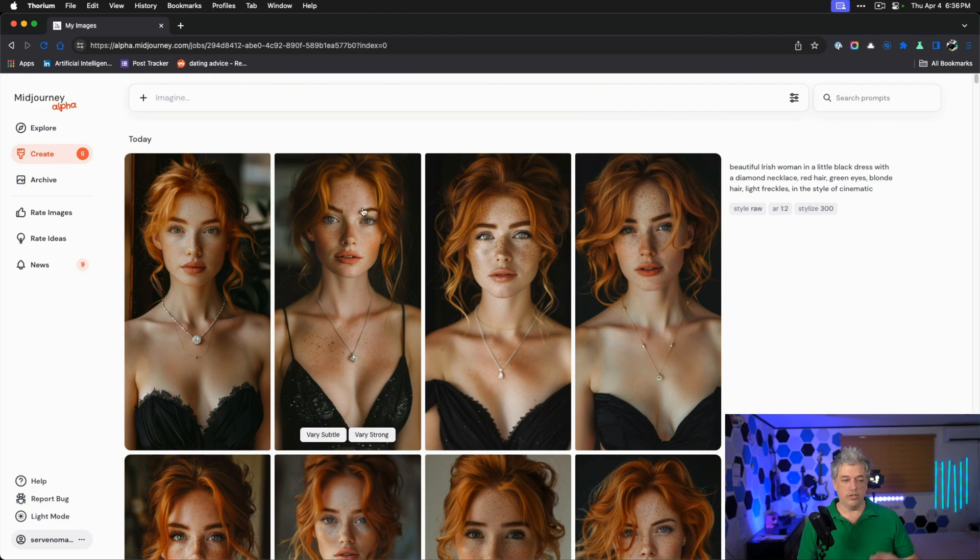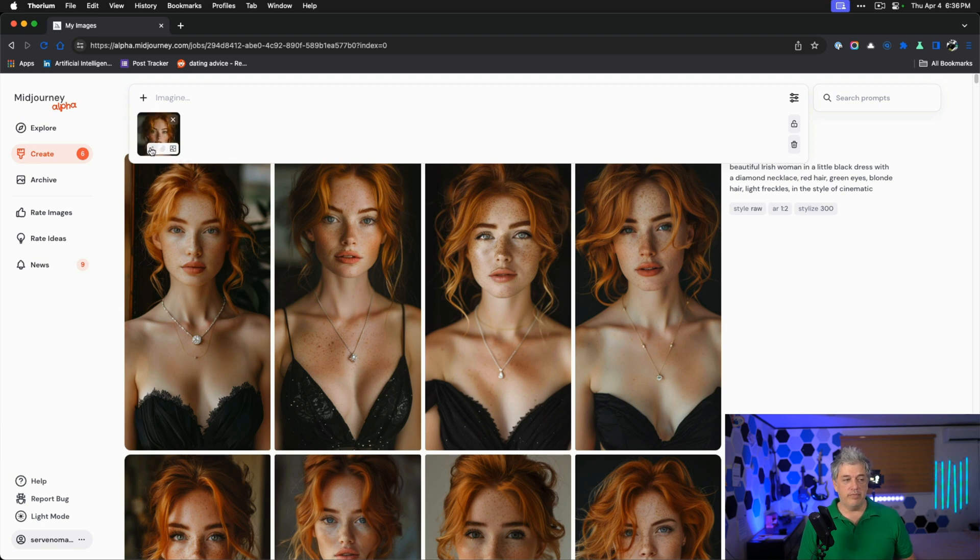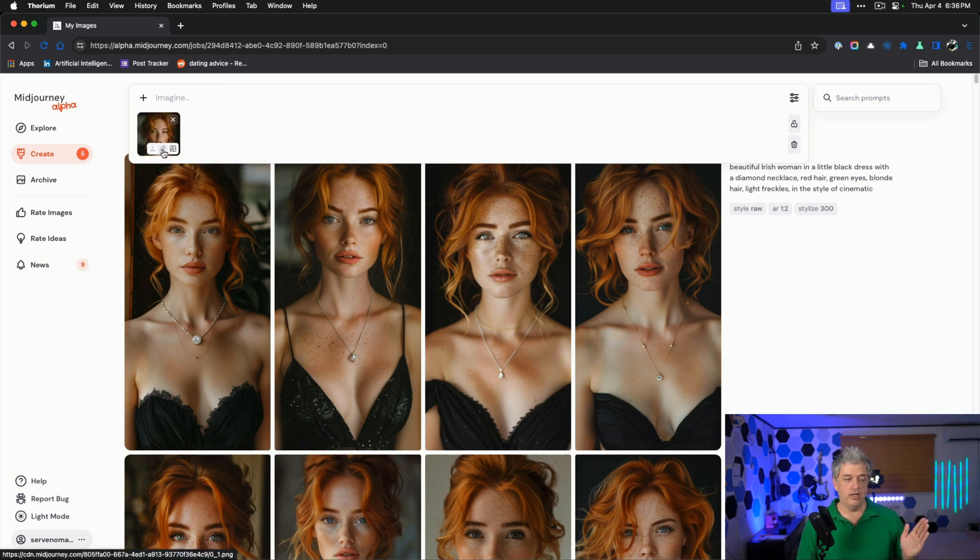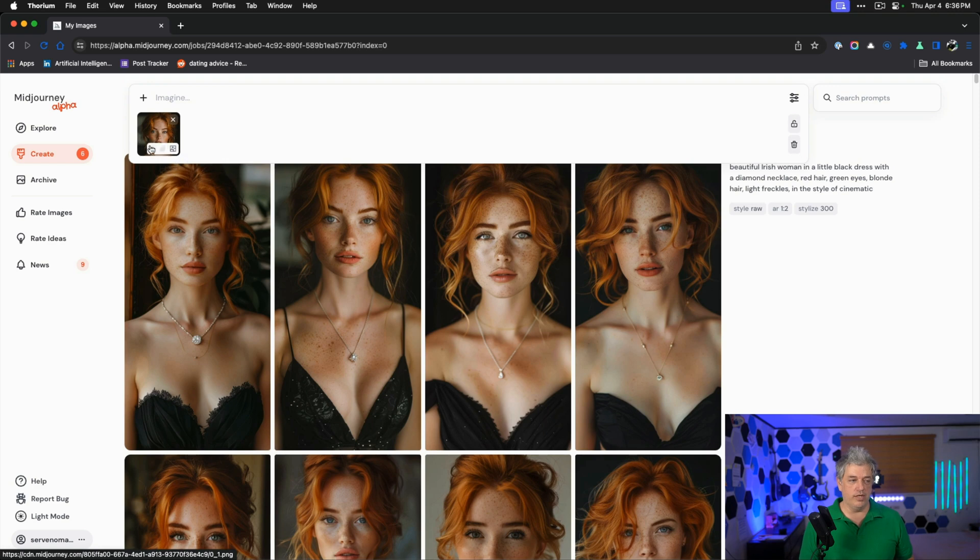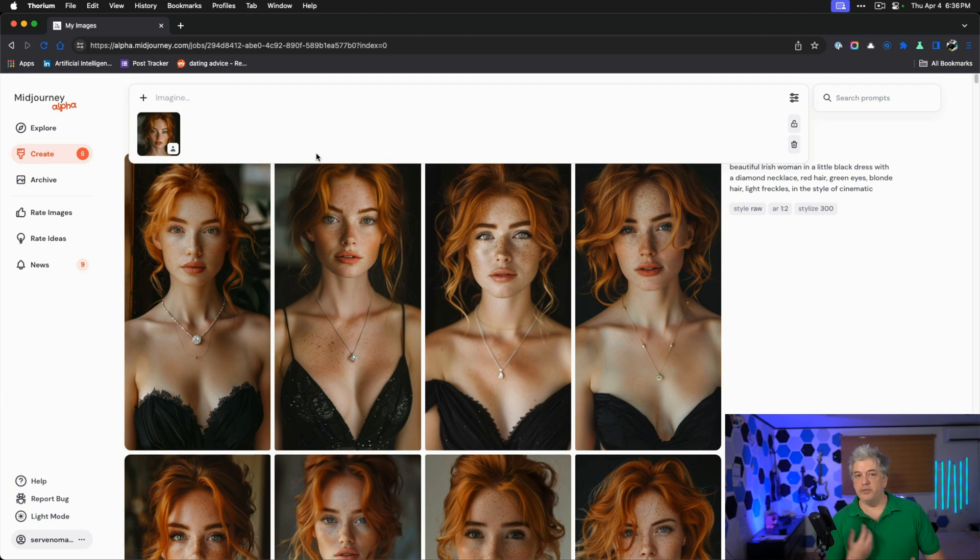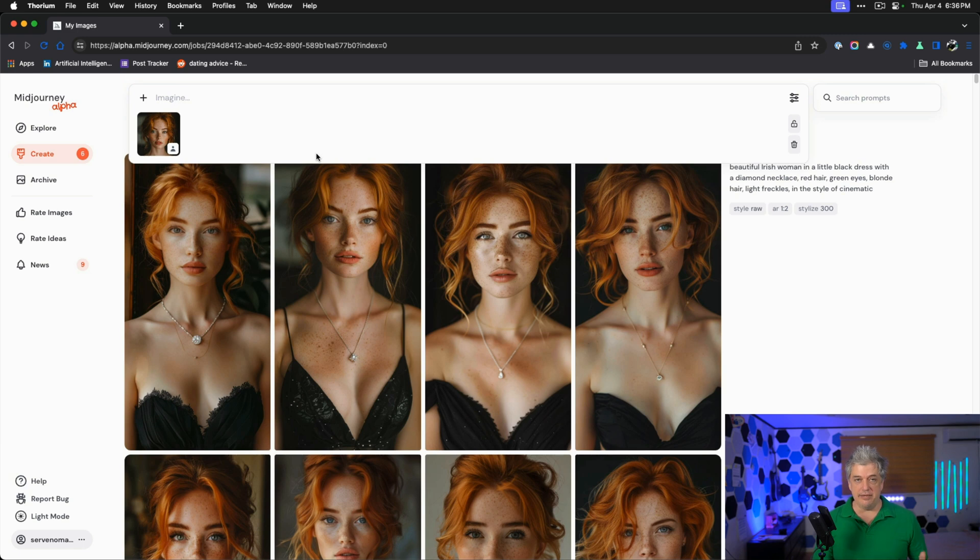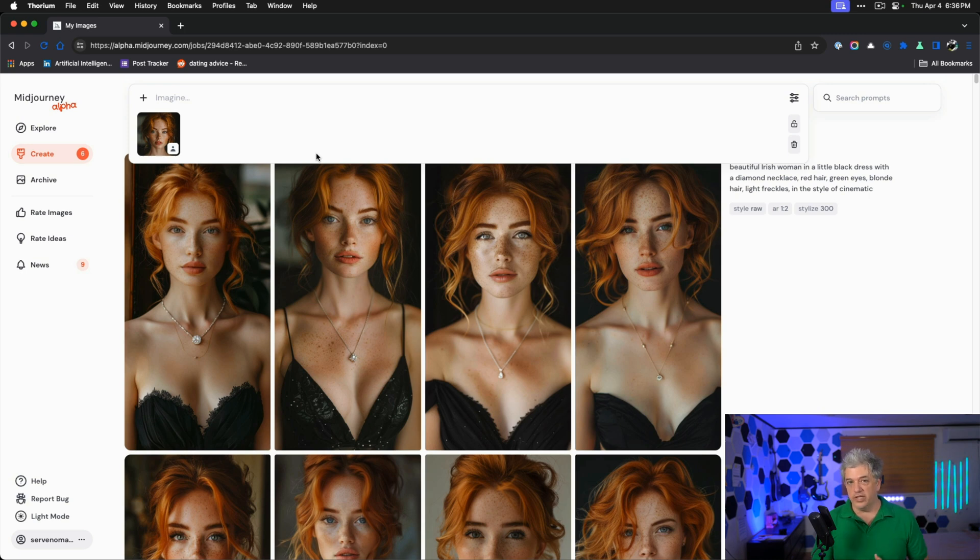Once we have our winner, we just grab her, drag it in. There are three buttons here. Character reference, style reference, and image reference. The one that matters for what we're doing here is character reference. If you want to lock in the style so it always looks like it's taken with the same camera in the same type of situation, you add in a second image and lock that in.